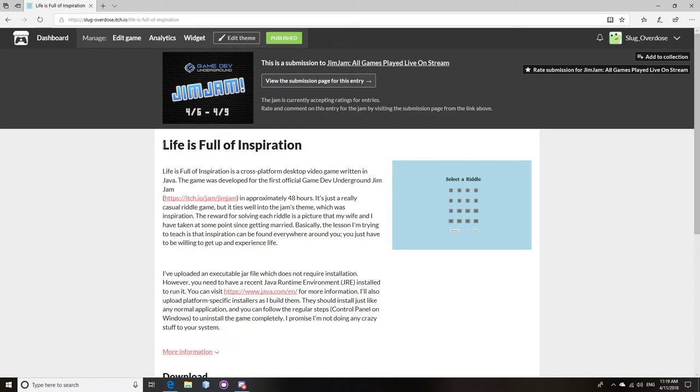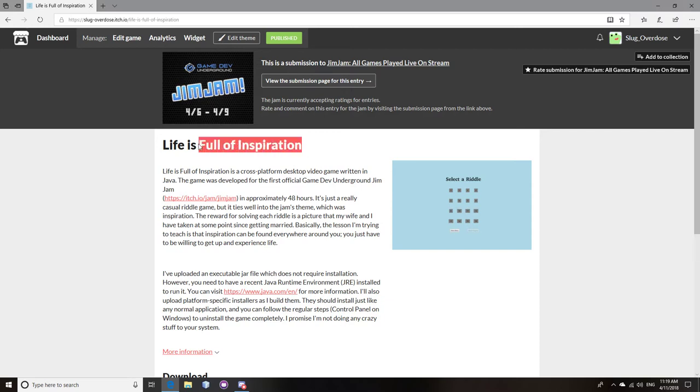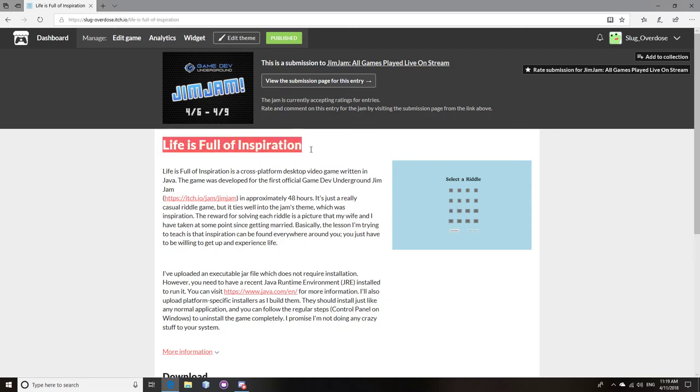This is my game. I mentioned it in an earlier video. I posted a video of my top games of Jim Jam 2018. Jim Jam is the first game dev underground community game jam in 2018. It happened from these dates. I said in that video that I didn't want to add my submission to the list, obviously, because that would be a little bit biased.